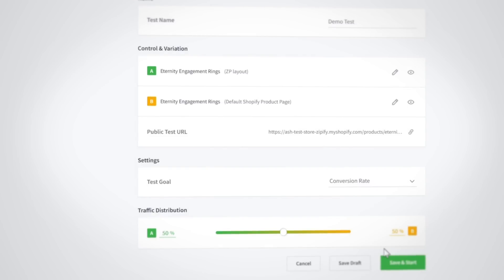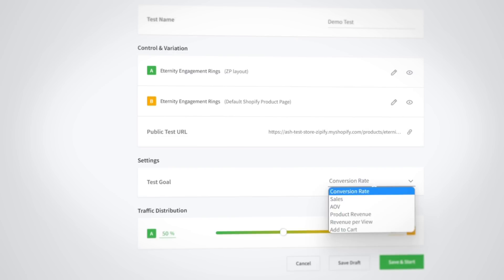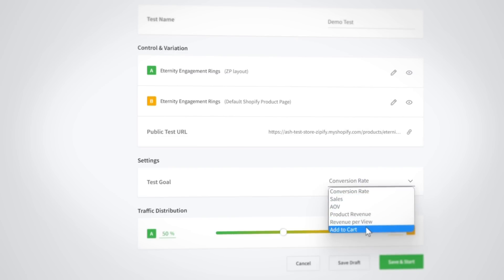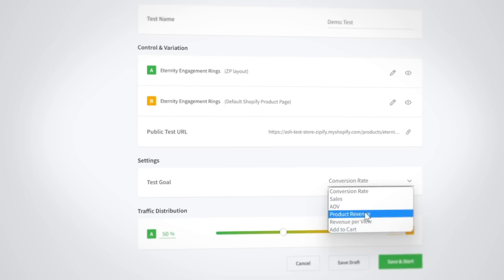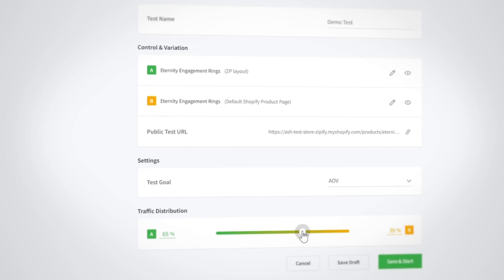You'll notice the default Shopify product page is automatically added as the variation page with the public test URL right below it. As for your test goals, we have six different metrics to choose from including conversion rate, sales, average order value, and more. Select your goal, choose how much traffic distribution you want to go to each page, and click start. That's it — this product page split test is now active in your store and ready to start collecting data.